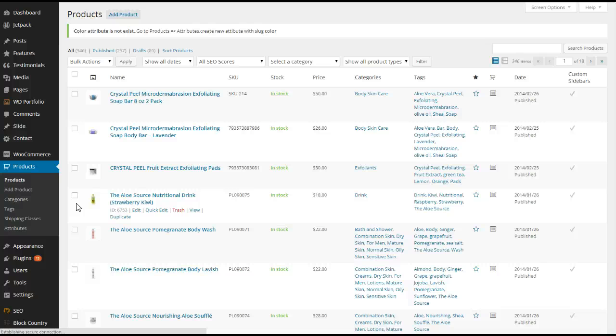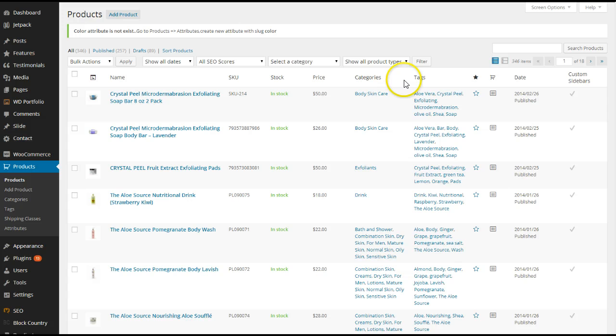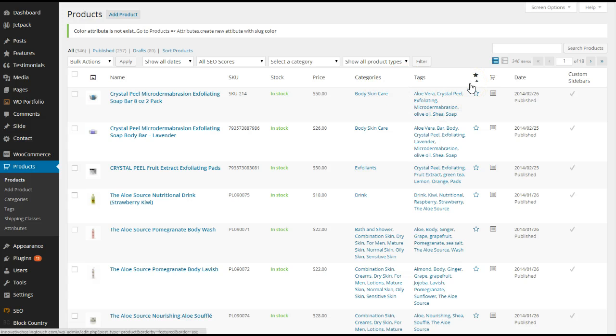In example, you'll see at the top there's the name, the SKU, stock, price, categories, and tags. Immediately to the right of tags is a little toggle with a star.